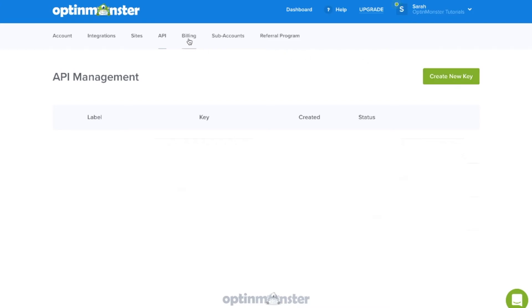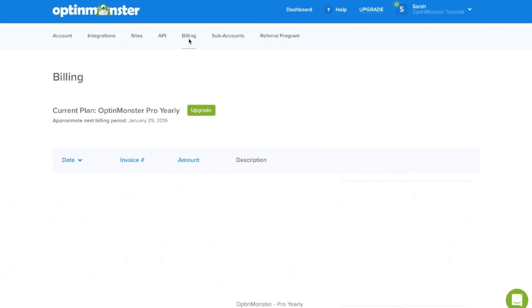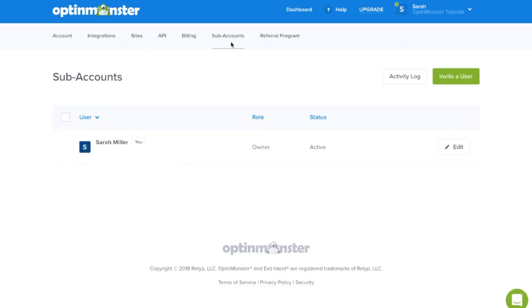Next, under billing, you can control all of your billing information as well as upgrade your plan. In sub-accounts, you can invite users to manage and create campaigns under your account.